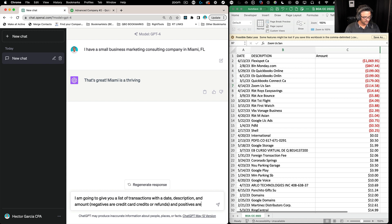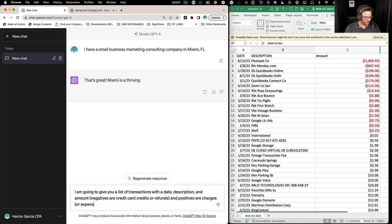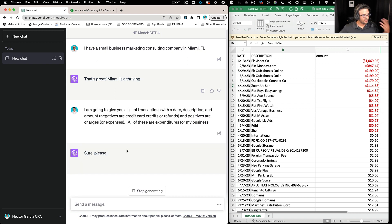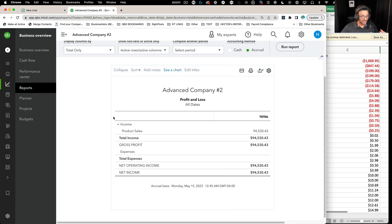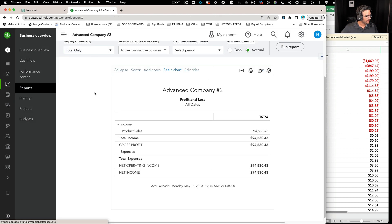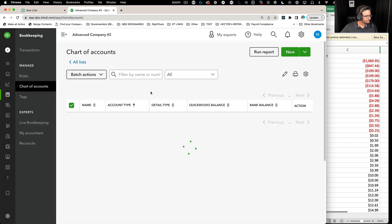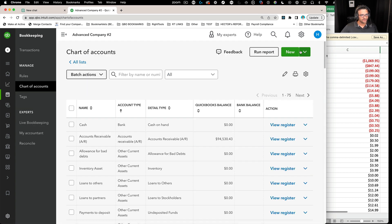Positives are charges or expenses. All of these are expenditures for my business. I press Enter — just giving it context. Now I'm going to take my actual chart of accounts from QuickBooks because I have to give ChatGPT this context. I'll go into Chart of Accounts and export it. I'll run the report and export it to Excel.